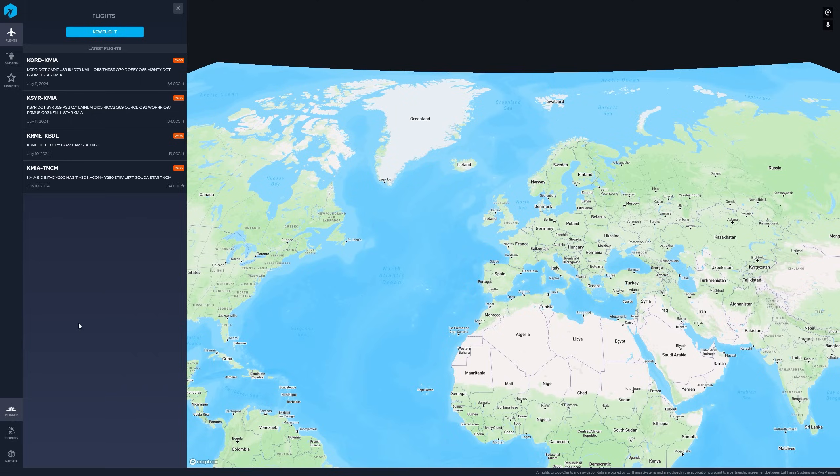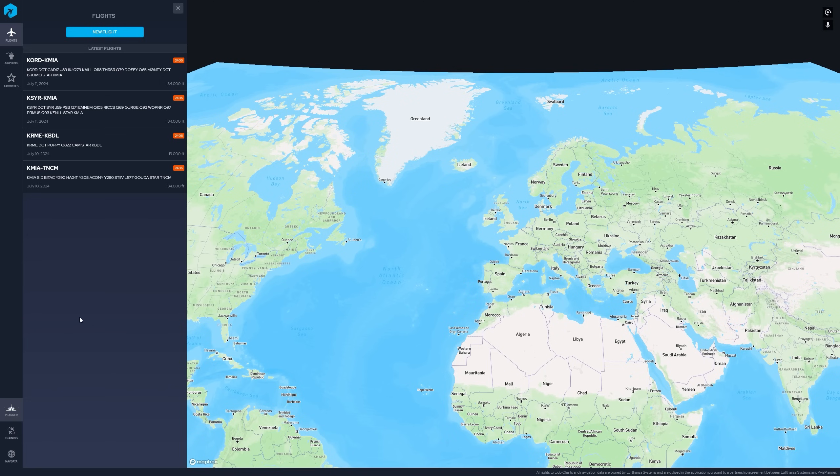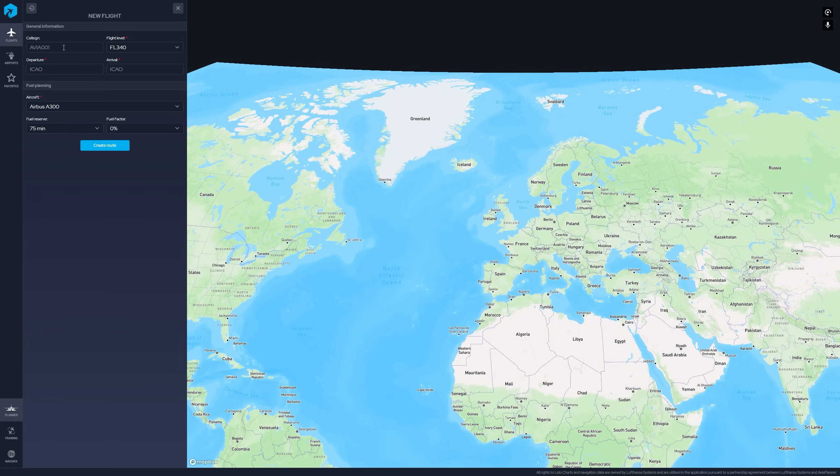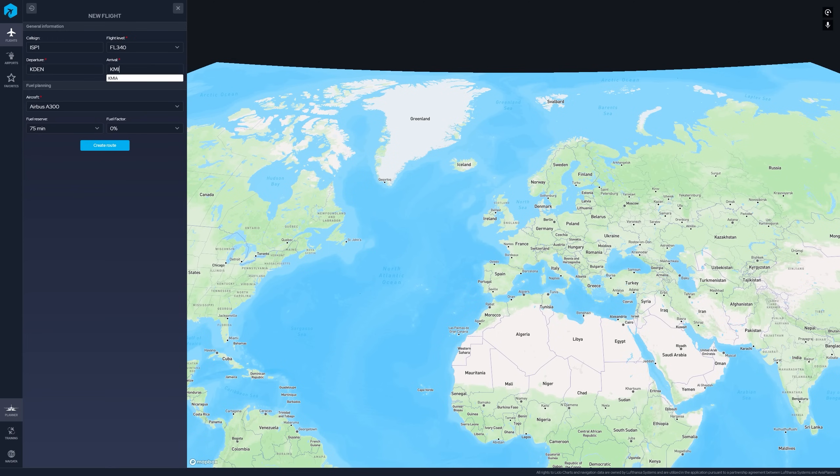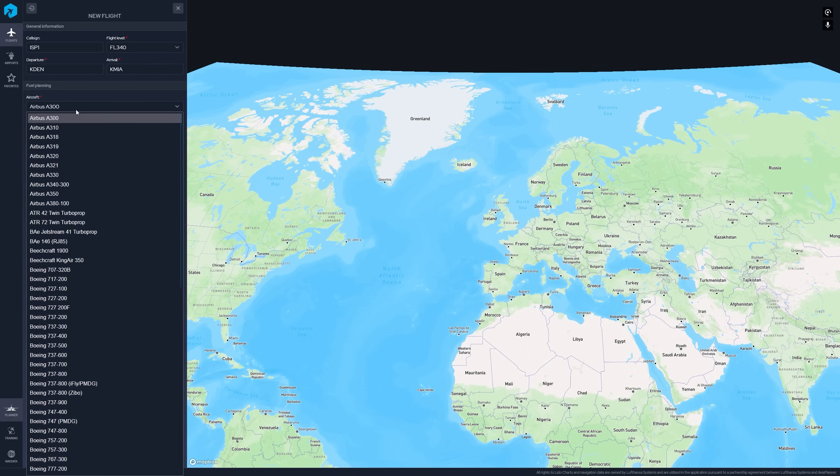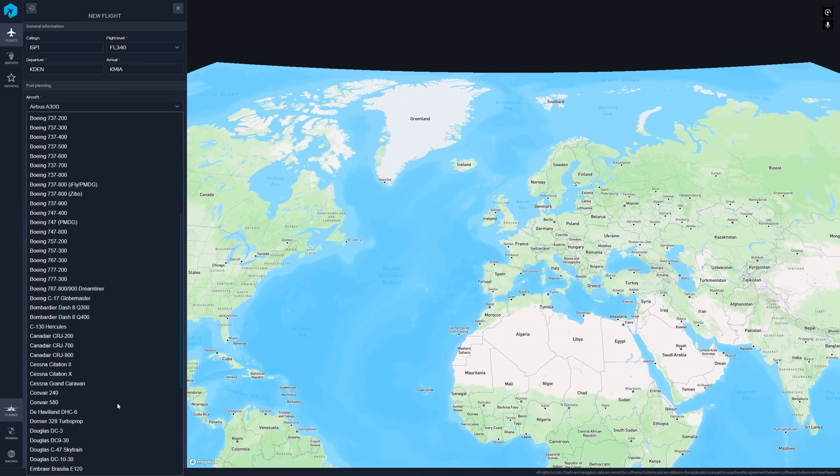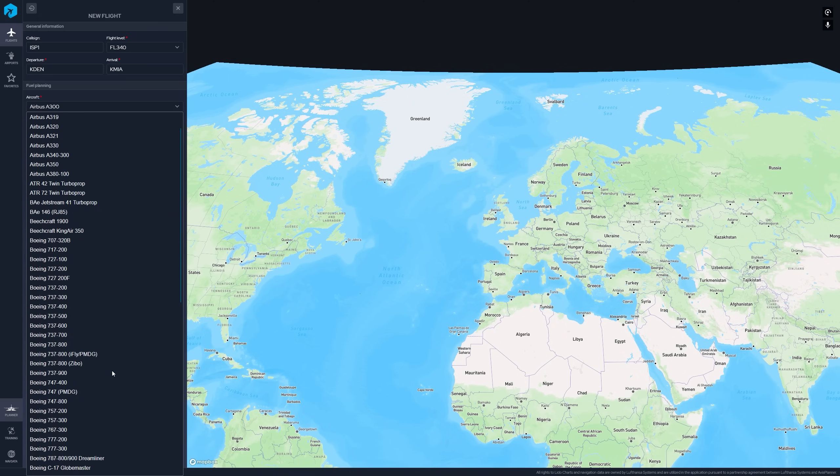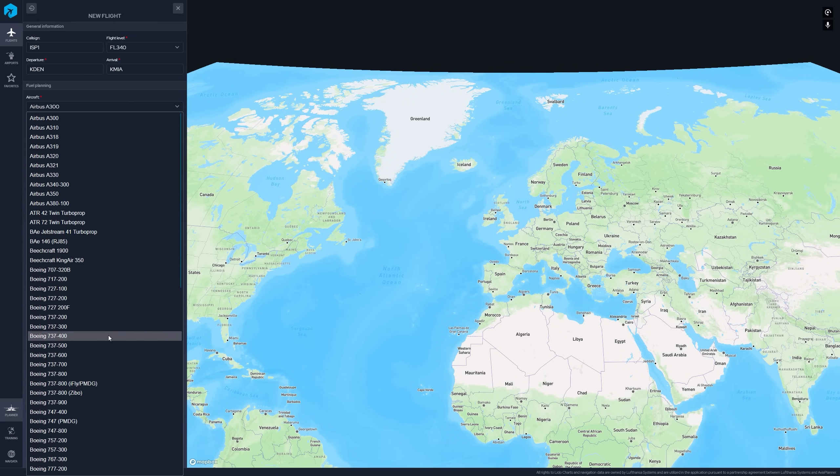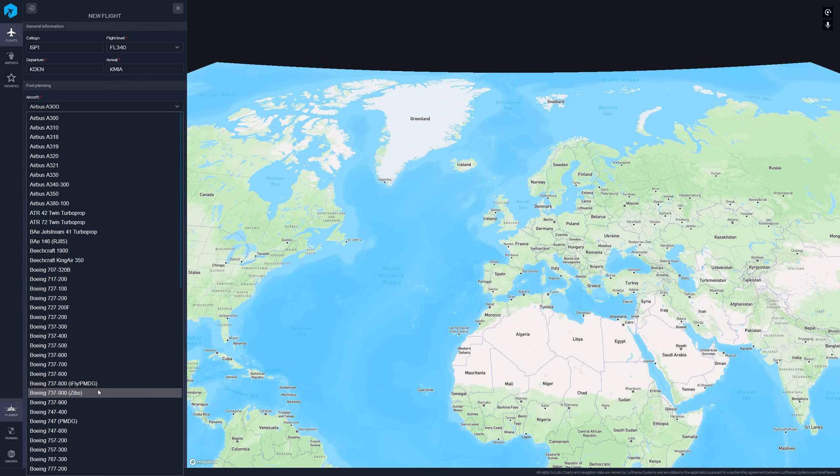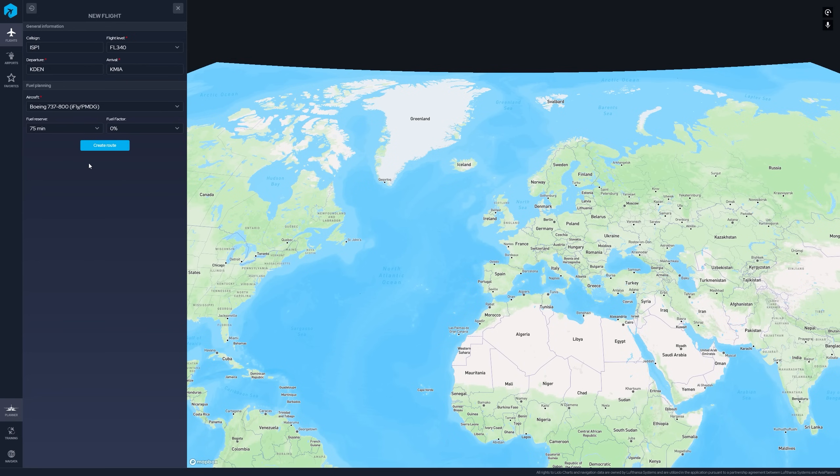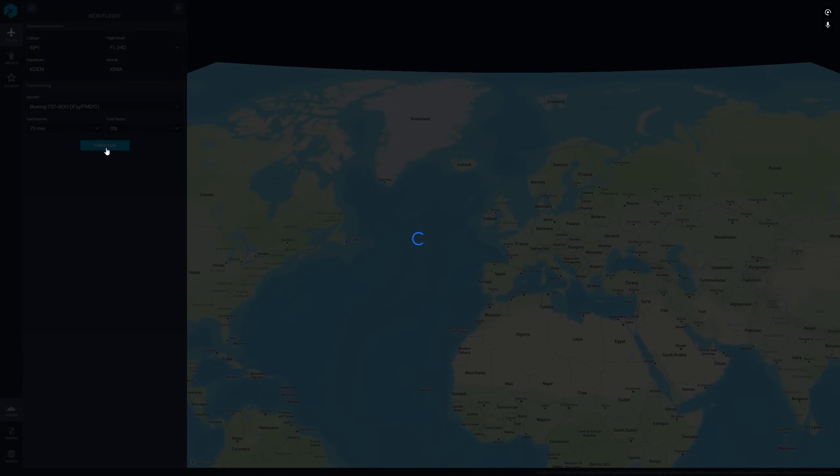So first things first, this is a full featured flight planner. And if we click here on new flight, give it a call sign, select your flight level. Let's depart Denver for Miami, come here and select our aircraft. It's got quite a big selection of aircraft, BizJets, Boeing, Airbus. So pretty much everything you're going to fly, they have the option to use for flight planning. They've got the PMDG 737-800, the Zeebo 737-800, which is the one used for X-Plane. So let's use the Boeing 737-800 from PMDG. You can select your fuel reserve and let's click create route.